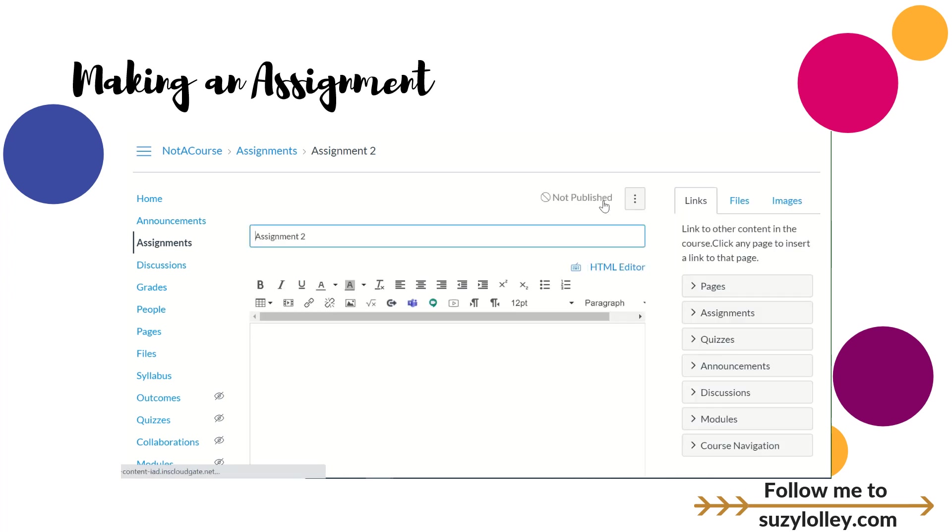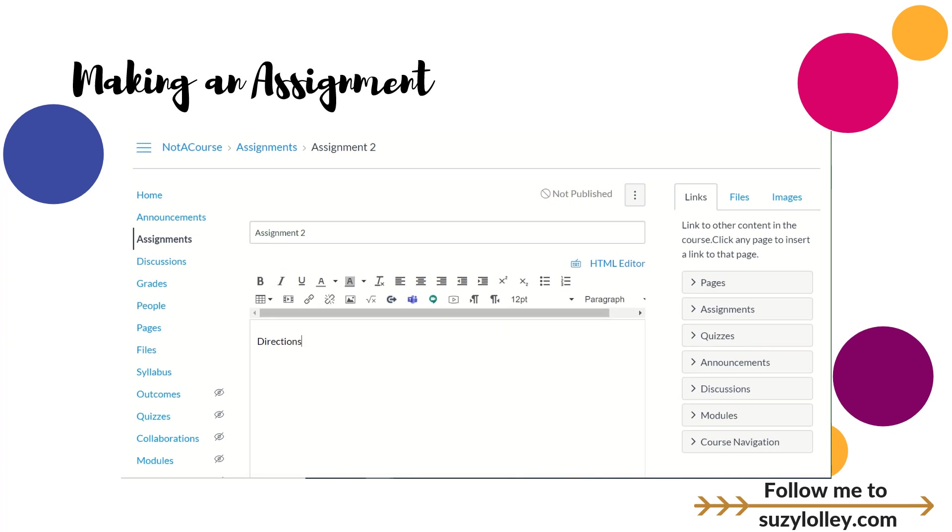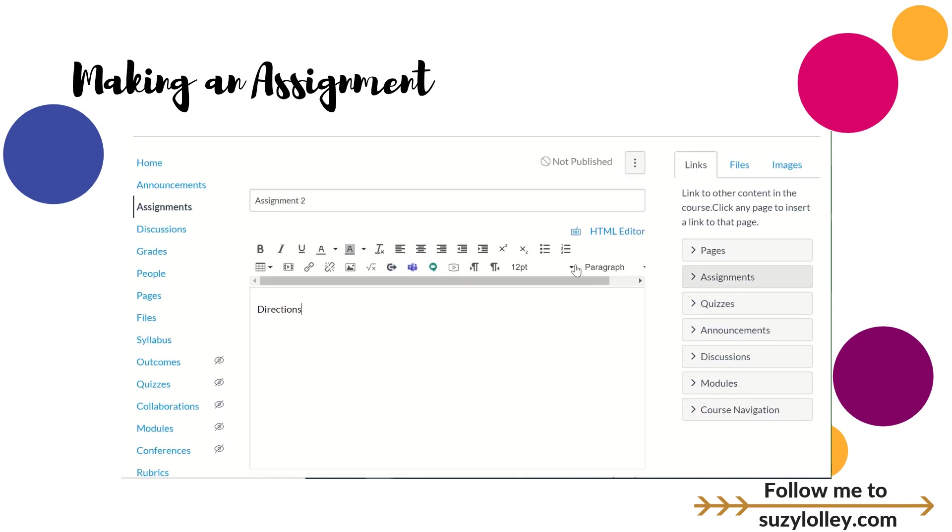When I get into the assignment I can write whatever directions I want up here. I have all the rich text editor. I have a video coming out about how to use the audio and video feature if you need to enhance your directions with that. You can link to things. I'm not going to spend too much time on all these buttons up here.